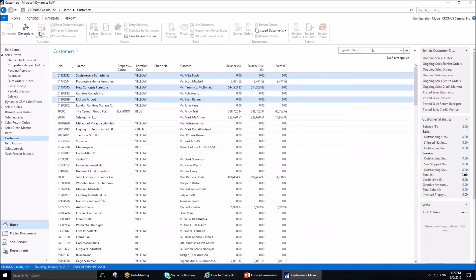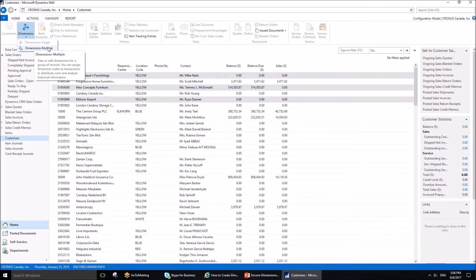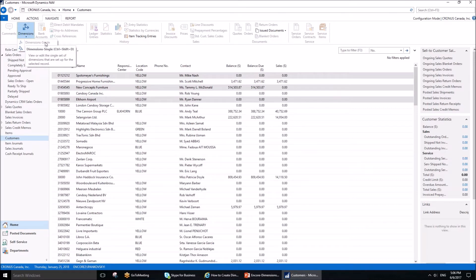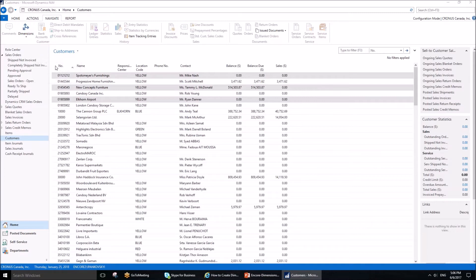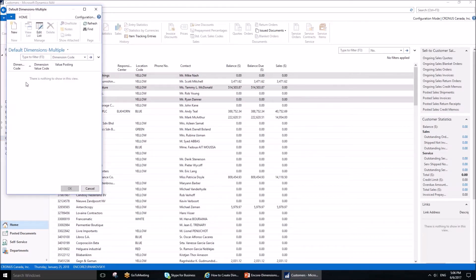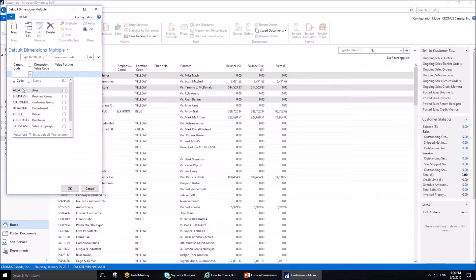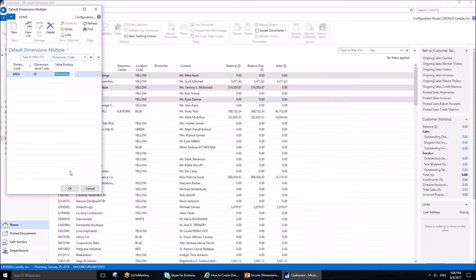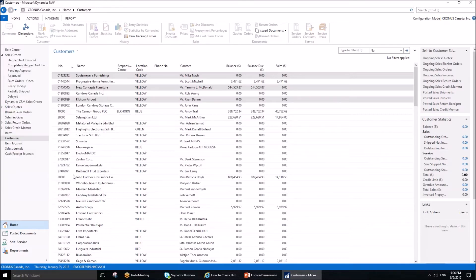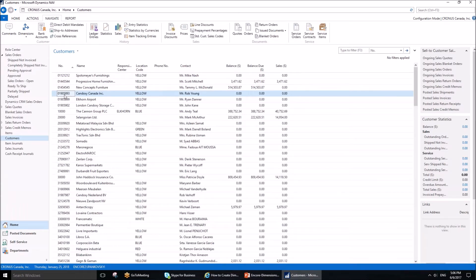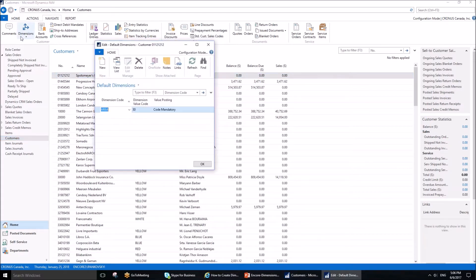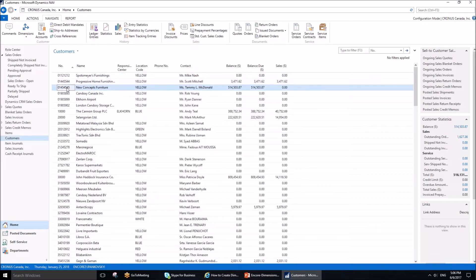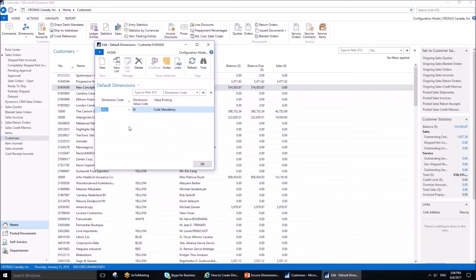Let's say we want to assign the same dimensions to these three customers. I'll go to the Navigation tab in the ribbon, go to Dimensions, and select Dimensions Multiple. Now Dimensions Single is grayed out. I have to press Edit List, then start assigning—for example, Area with the same dimension value as the previous customer, and make it Code Mandatory. Now if I go to customer number one and check dimensions, this is assigned. If I go to another one, you can see it's also there.